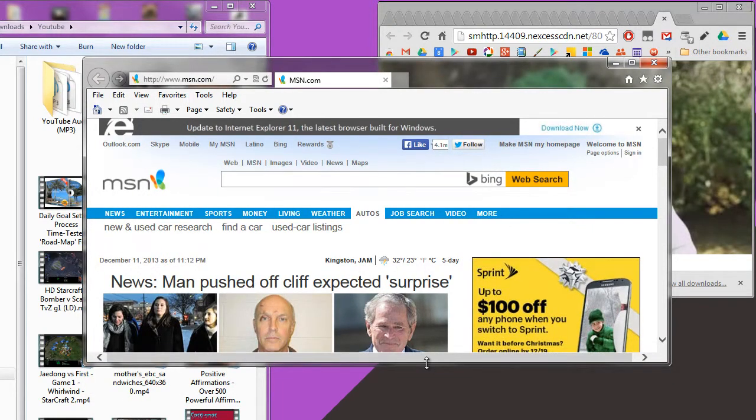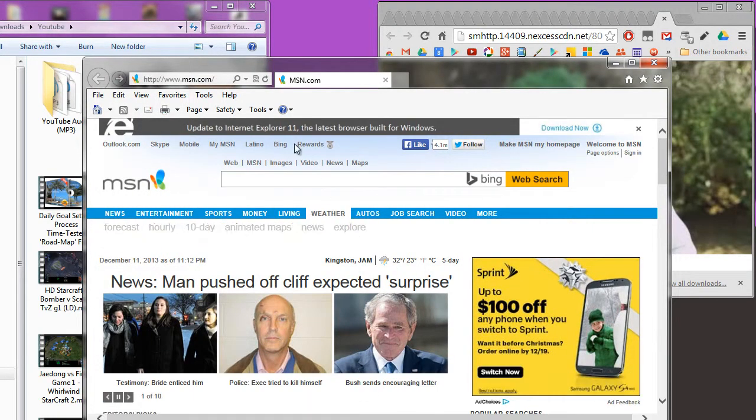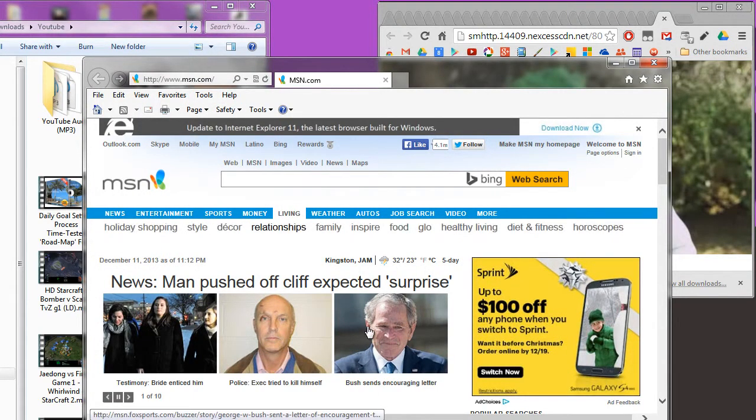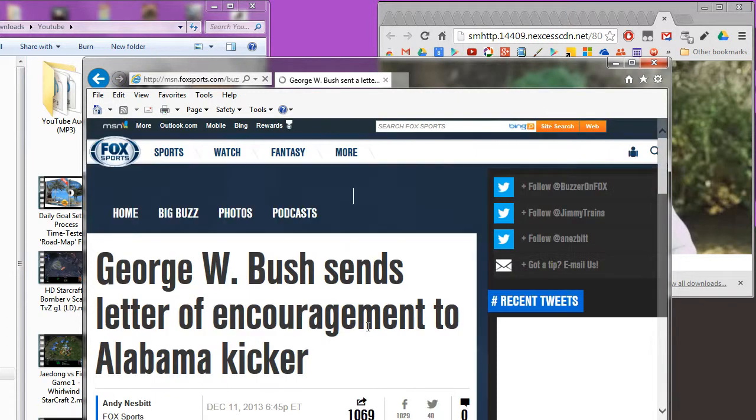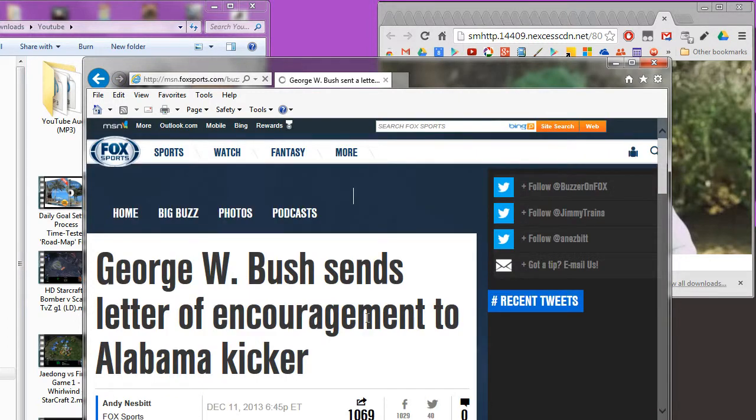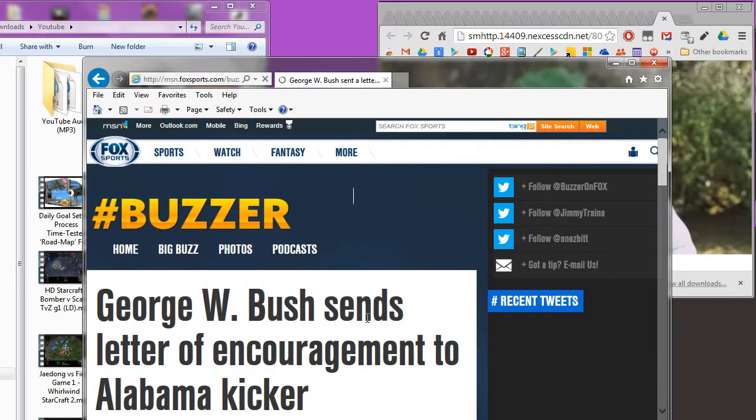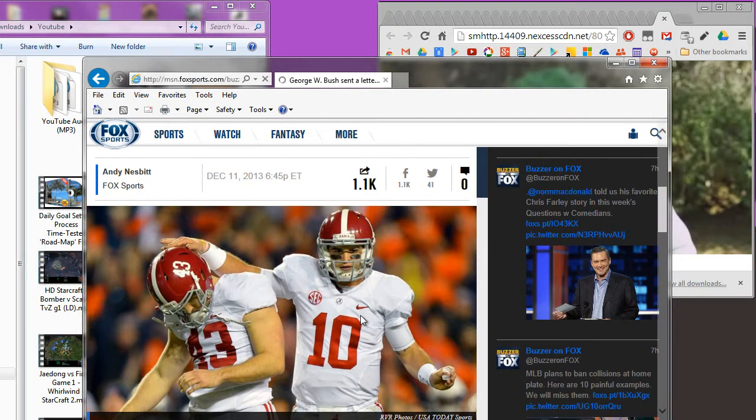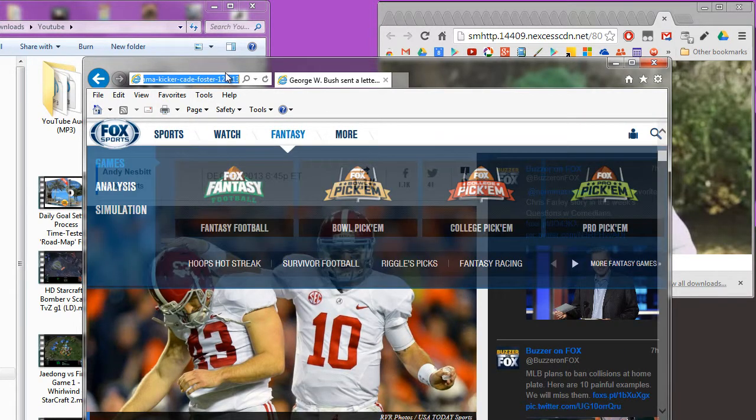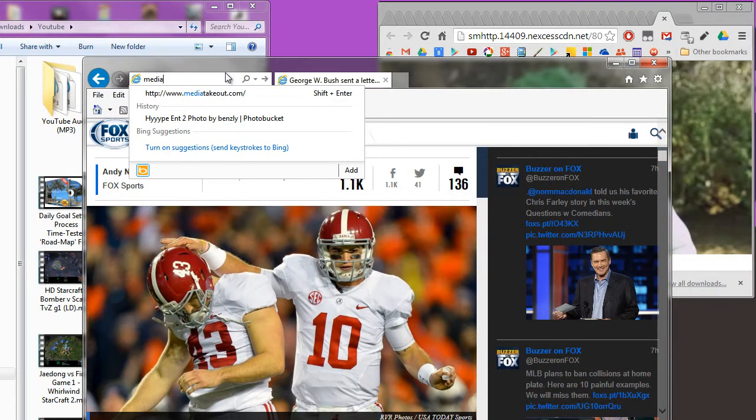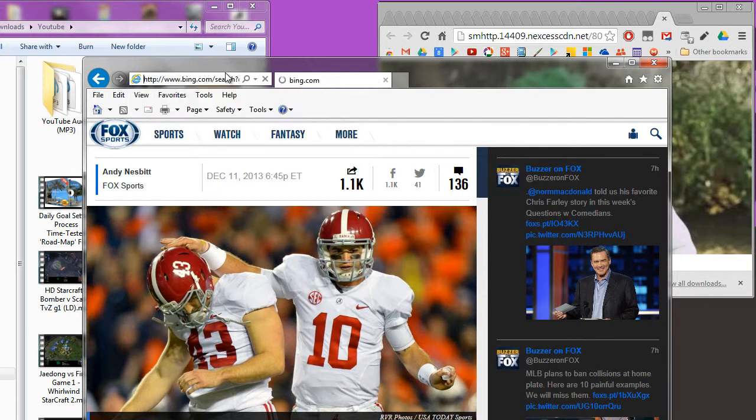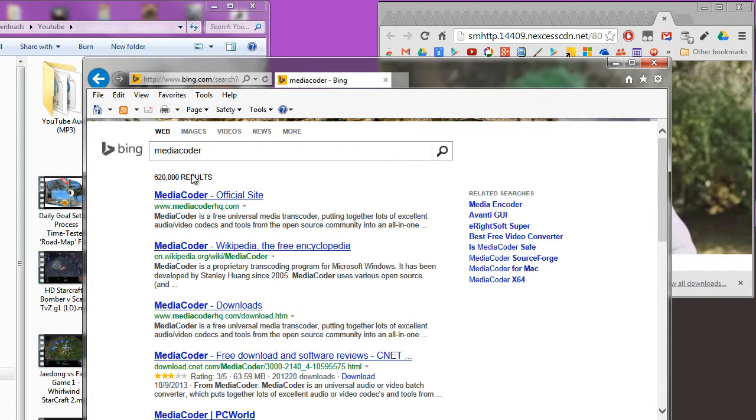Let's bring up Internet Explorer. Bush sends encouraging letter of encouragement to Alabama kicker... alright, MediaCoder official site.